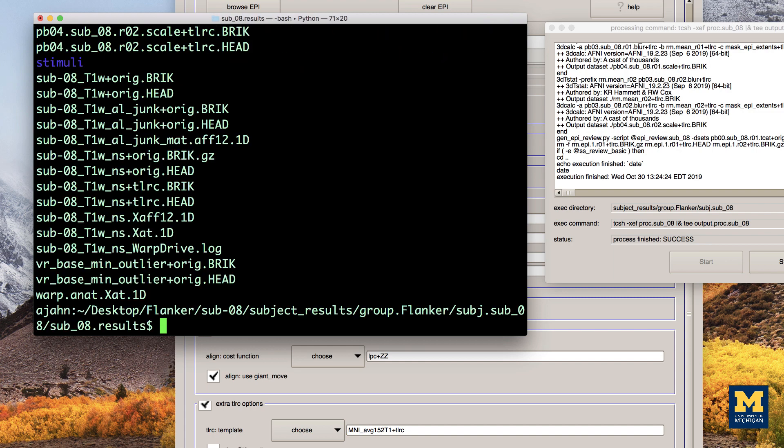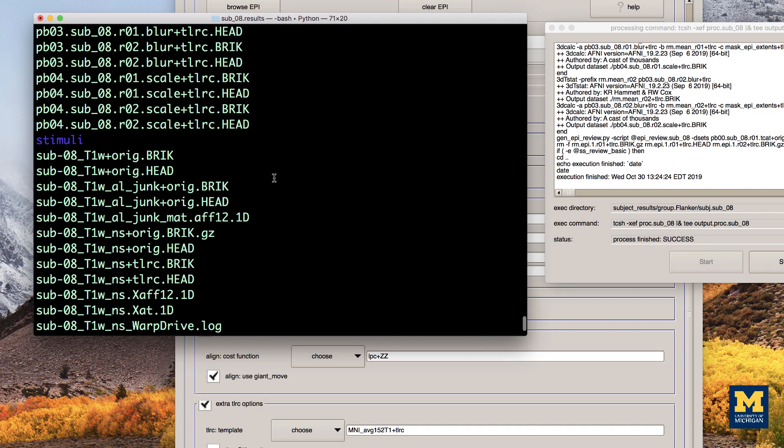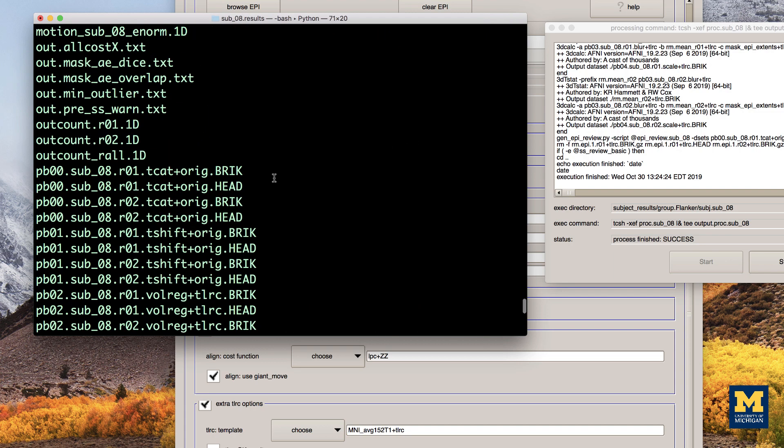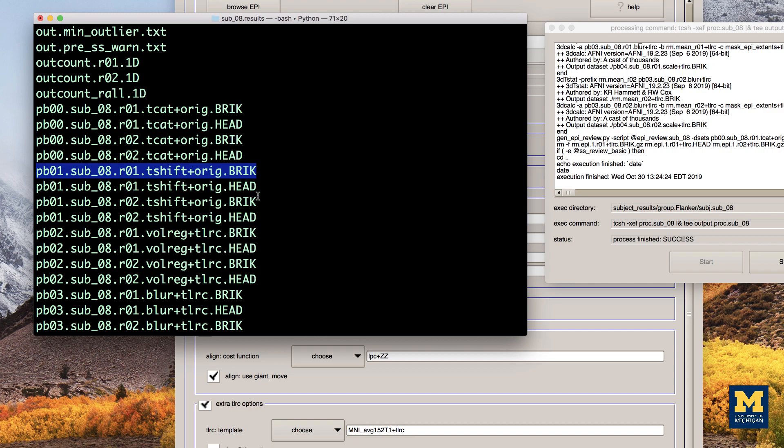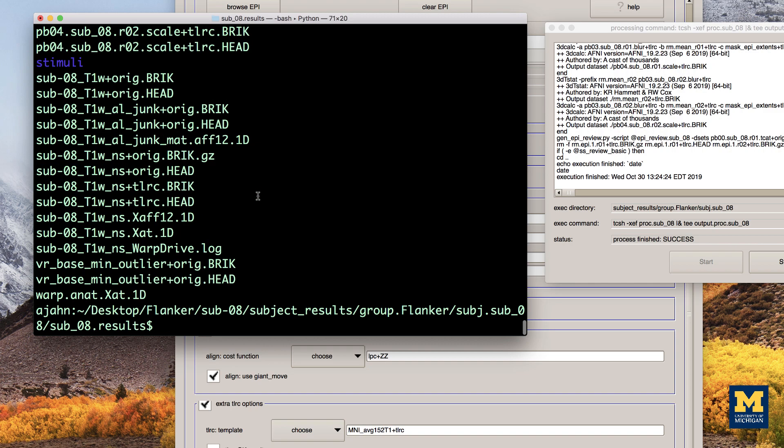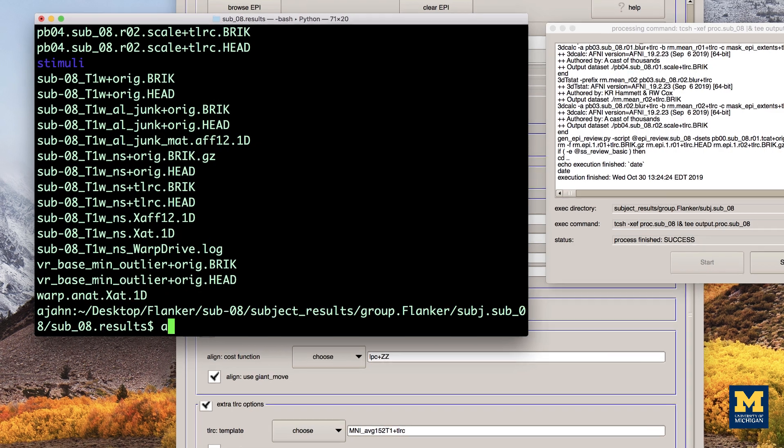This directory contains different versions of the images after each preprocessing step. For example, the files that contain the string pb01, or processing block 01, and the string tshift indicate that these images have been slice time corrected using the 3D tshift command.